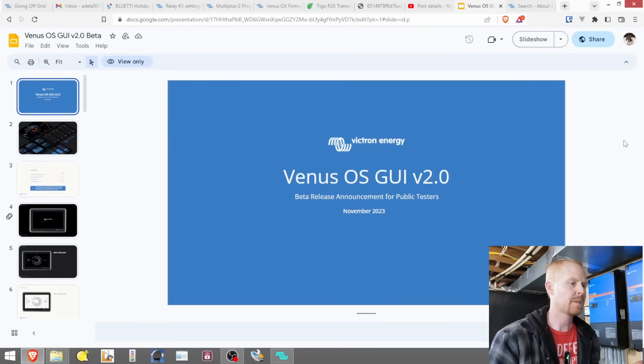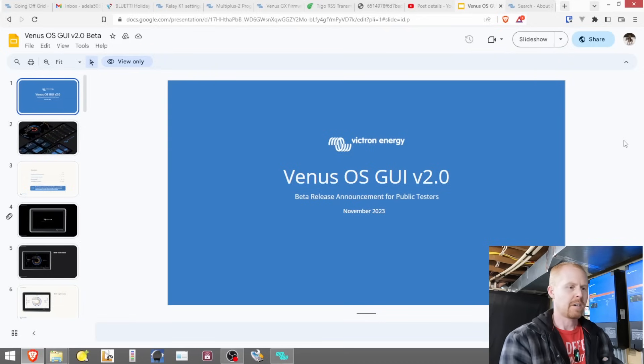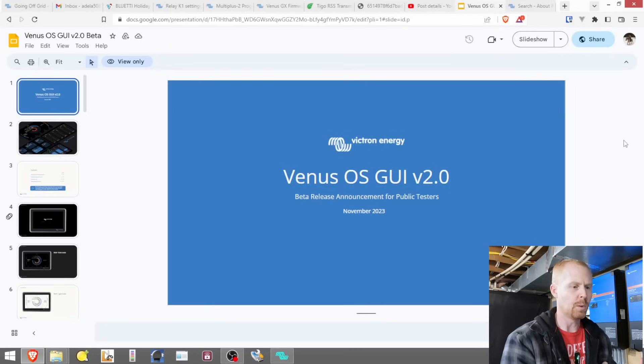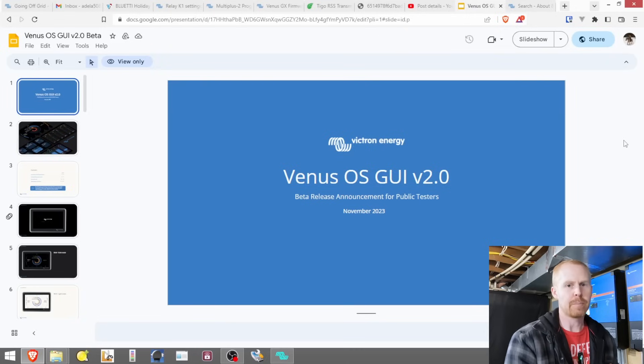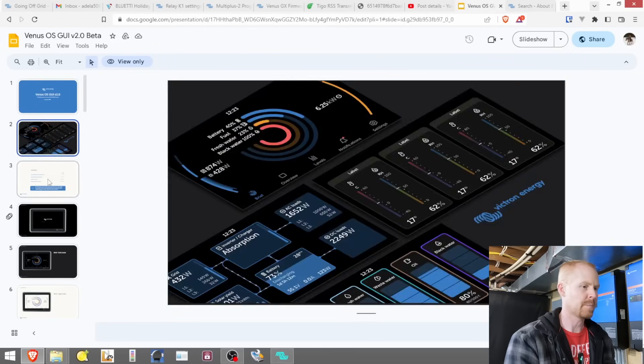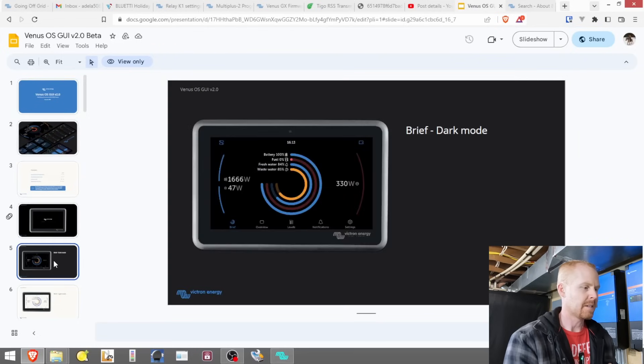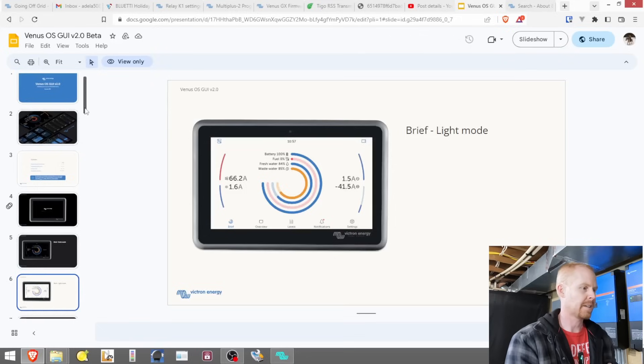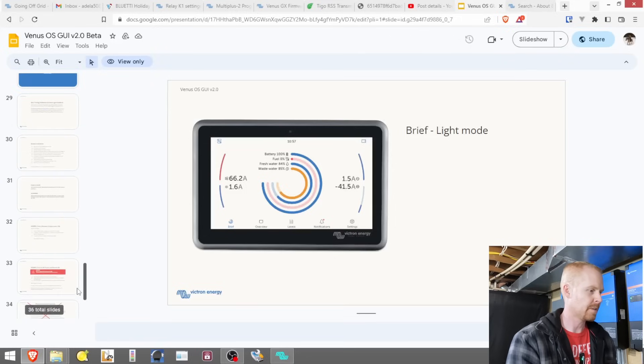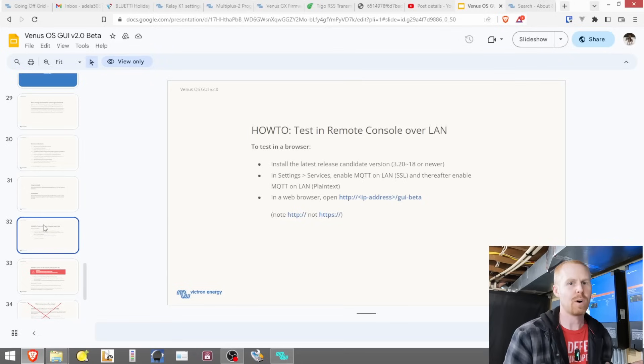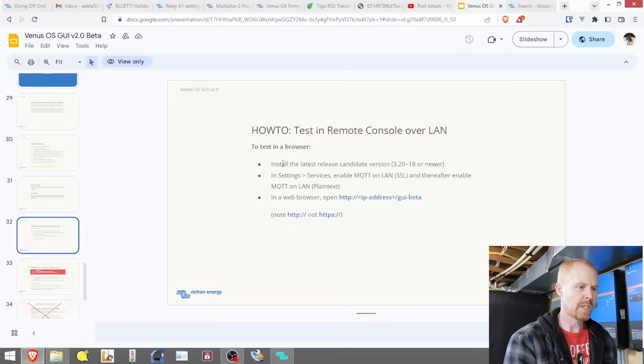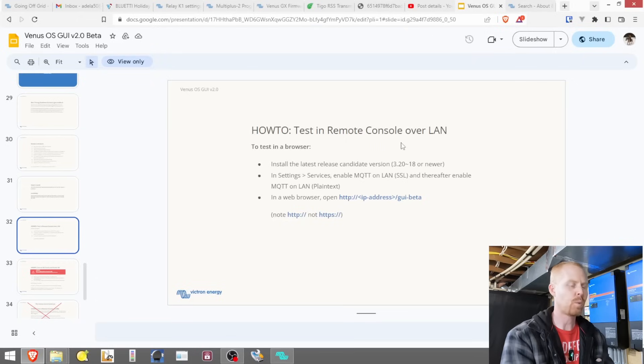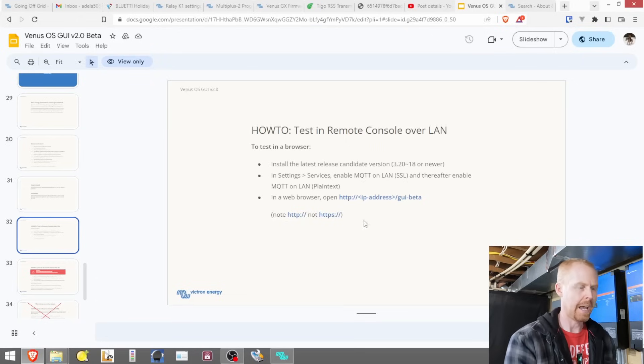So if we look at the presentation that I shared on my community page, we can see here Venus OS GUI 2.0, and they released this public beta in November of 2023. And it gives you some images and some ideas of what it's going to look like. I want to skip all the way down to slide 32. And this is how we go about installing this public beta. So we need to install the latest release candidate of 3.20, version 18 or newer. We need to enable MQTT on LAN.